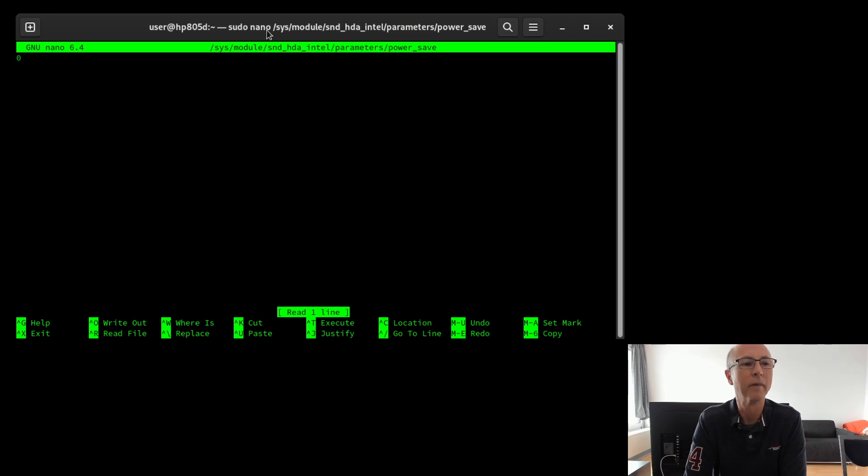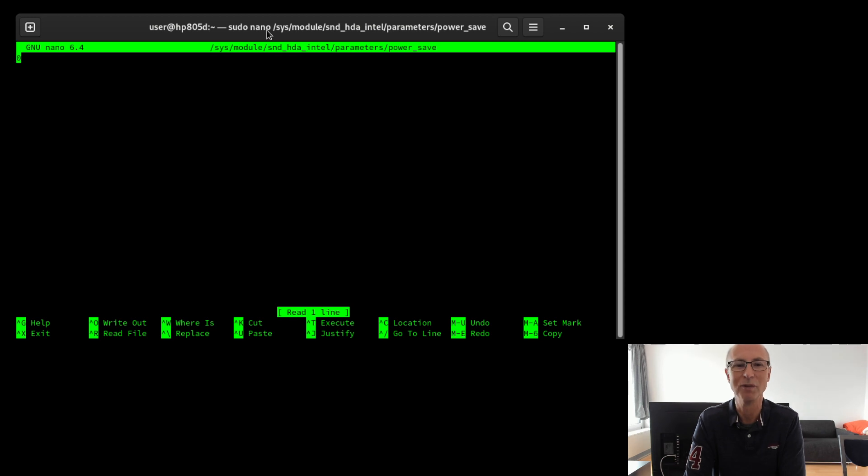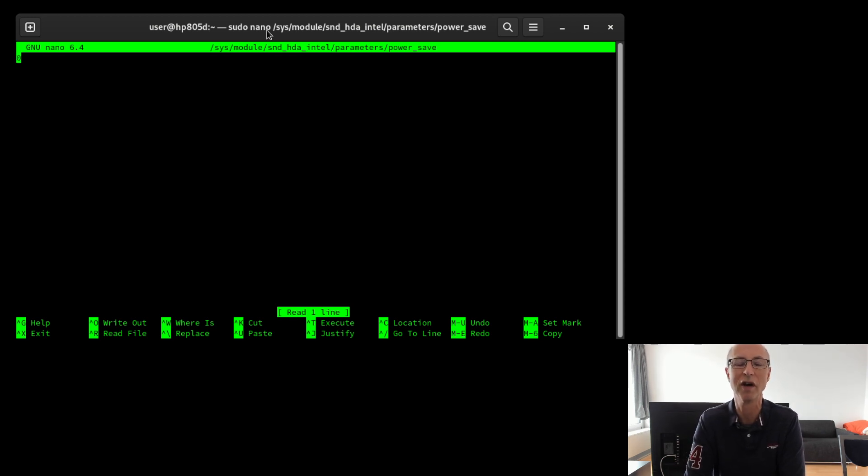The only problem is that after reboot the system changes that zero back to a one again, and then the problem is there again. So I wanted something that would survive a reboot, which Chat GPT wasn't able to provide with the solution. So I had to ask a real human being, a friend of mine, who did tell me the solution.